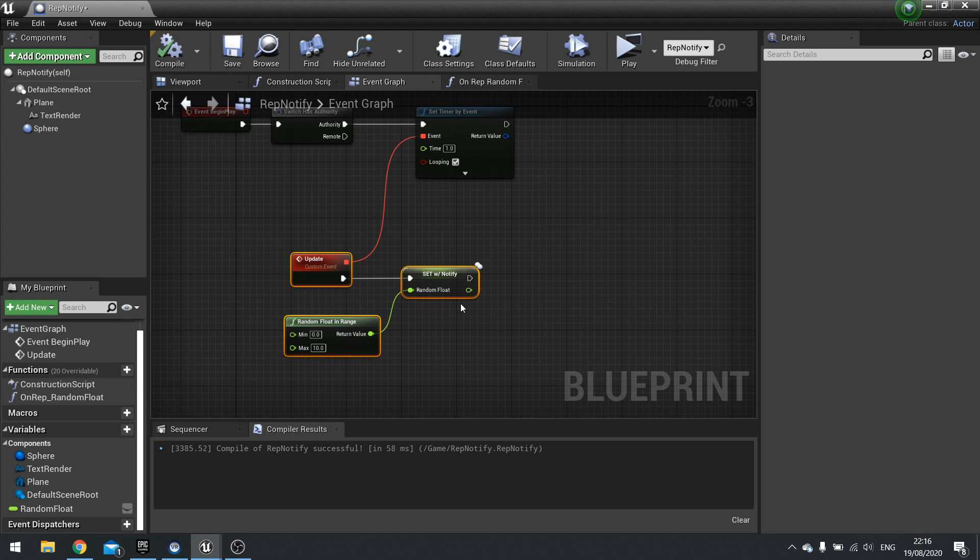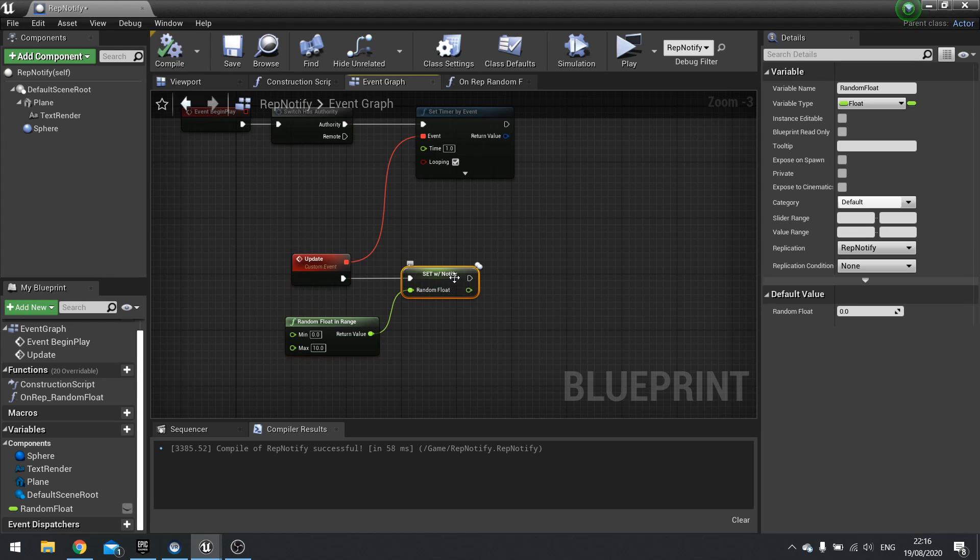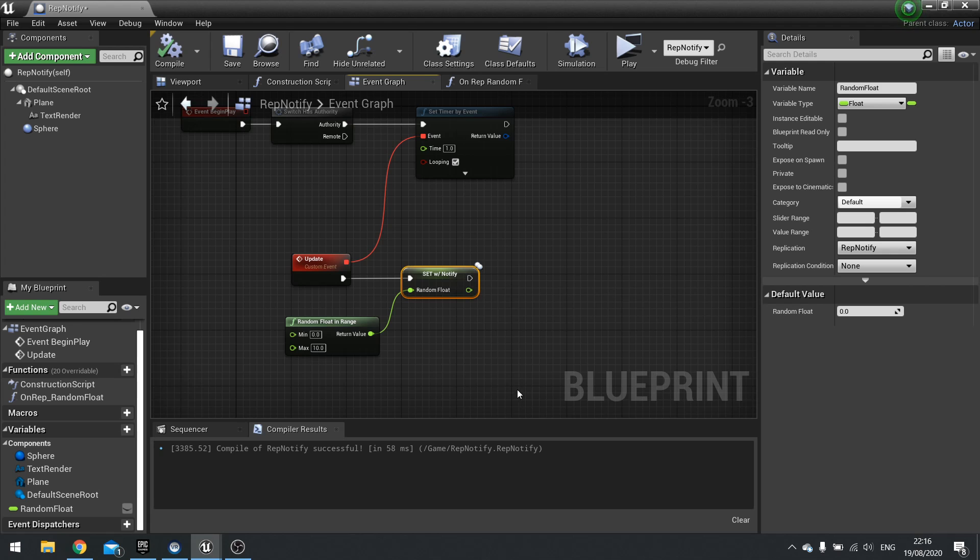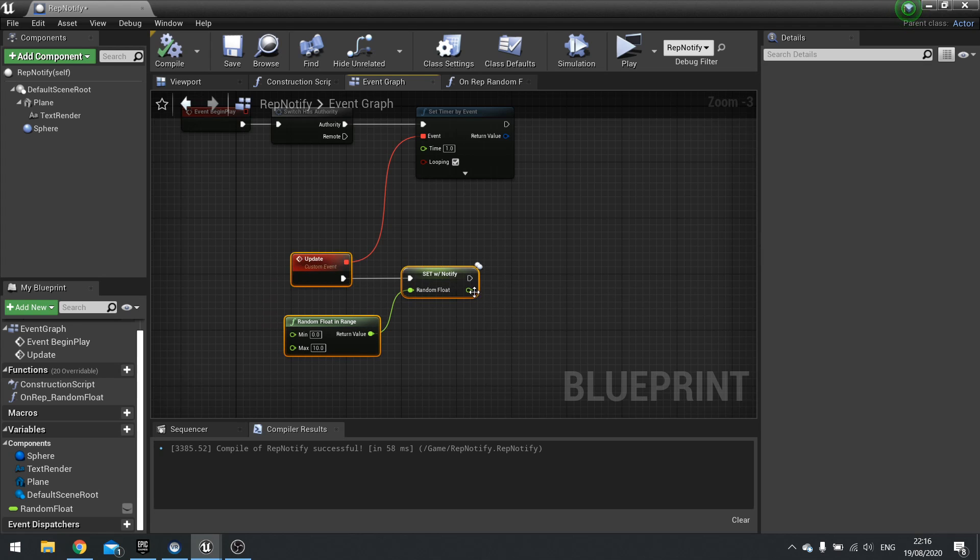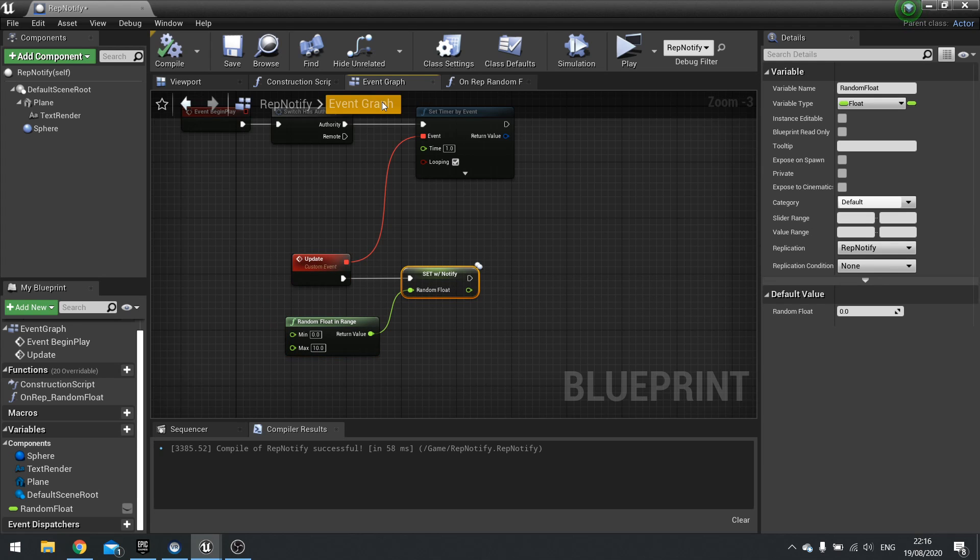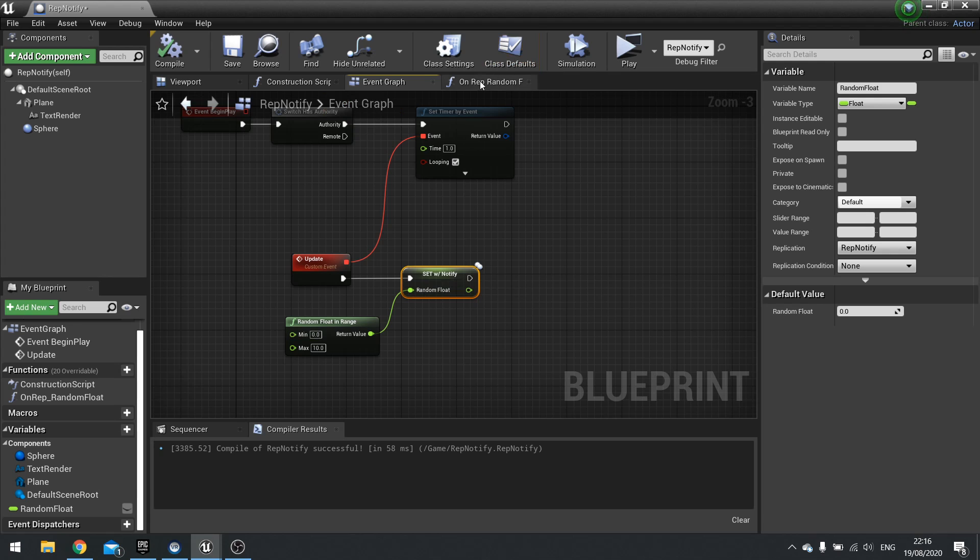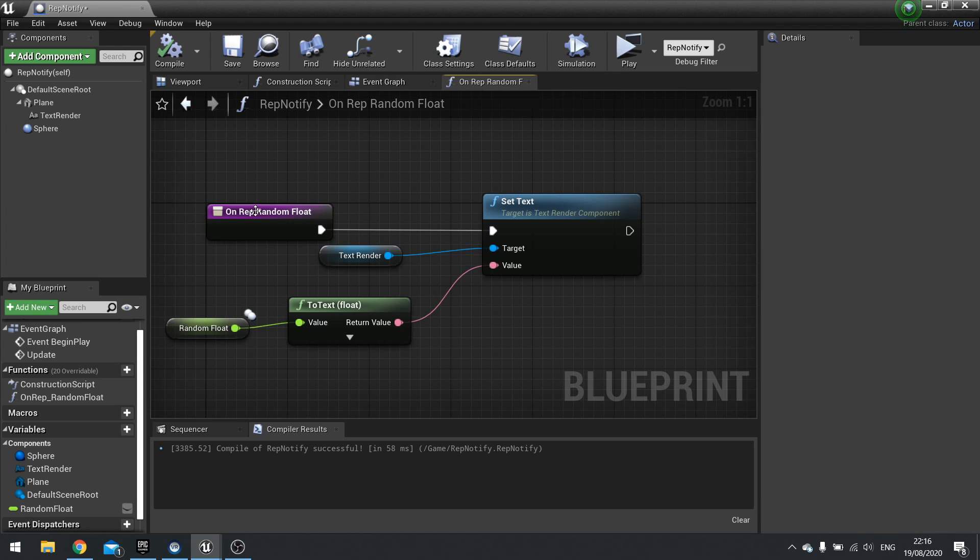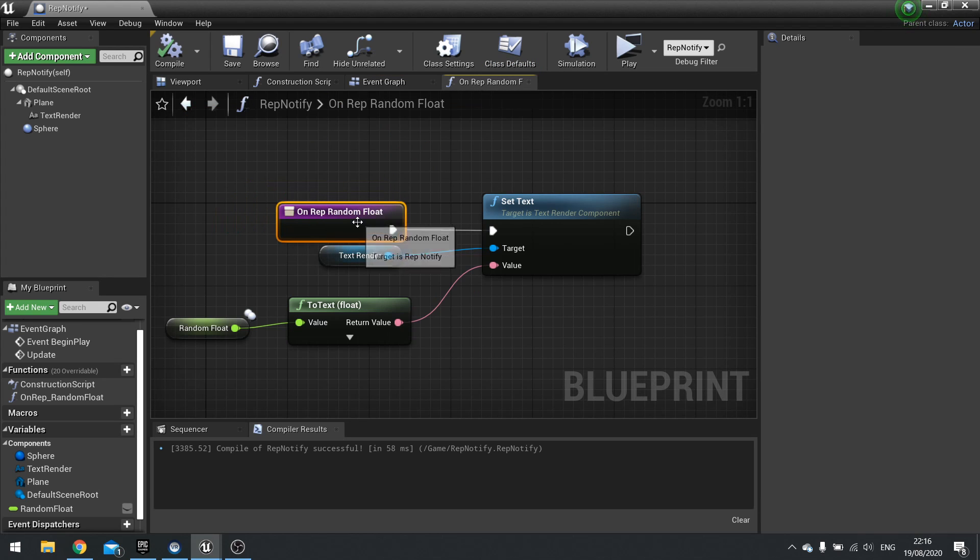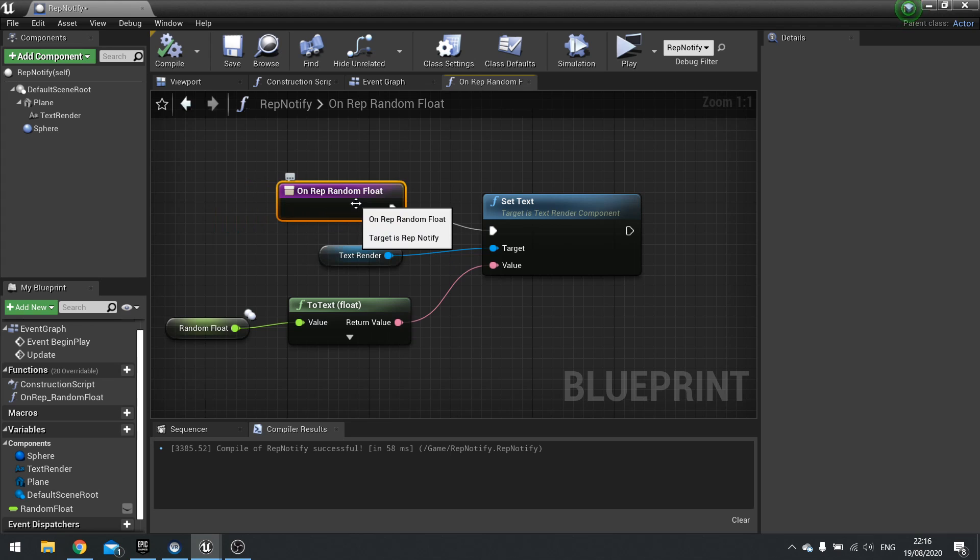What's happening now is the server is running the timer and it's updating the number. So the server is in control of the number. Then, because it's set to notify, so you set with notify, it's telling all the other clients, hey, replicate this and notify them of it.